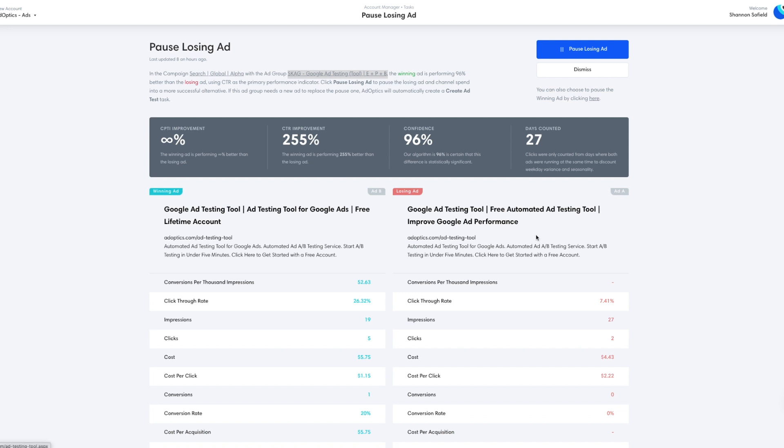This is a SKAG-based ad group for Google ad testing tool. We see that in our headline. Headline two is very similar, except we're calling out that it's for Google ads again, which reinforces the keyword search for the user.